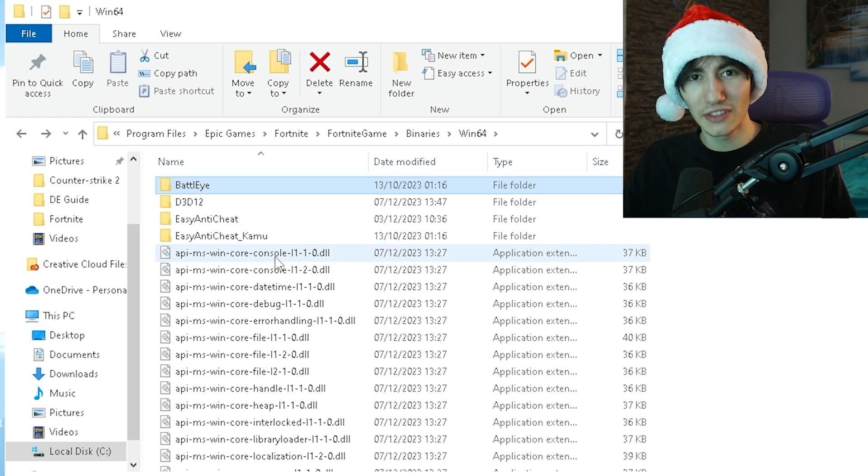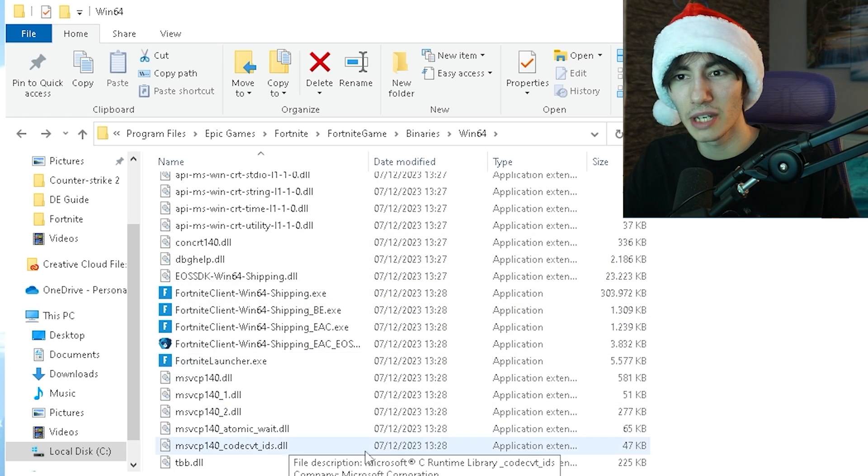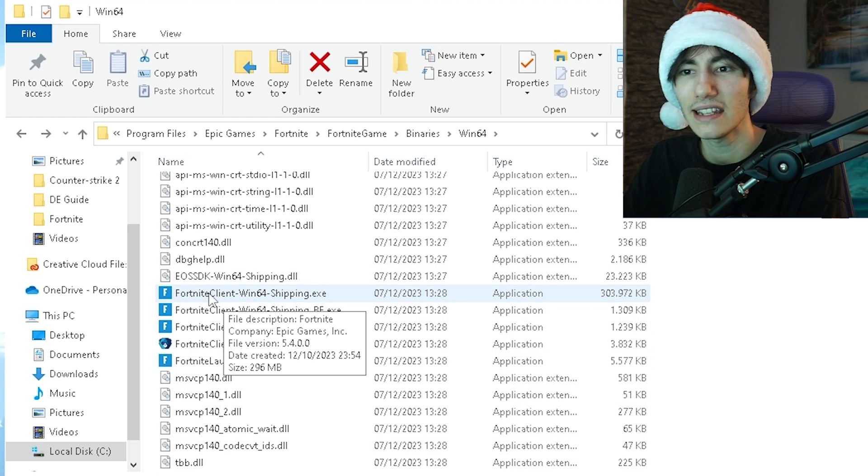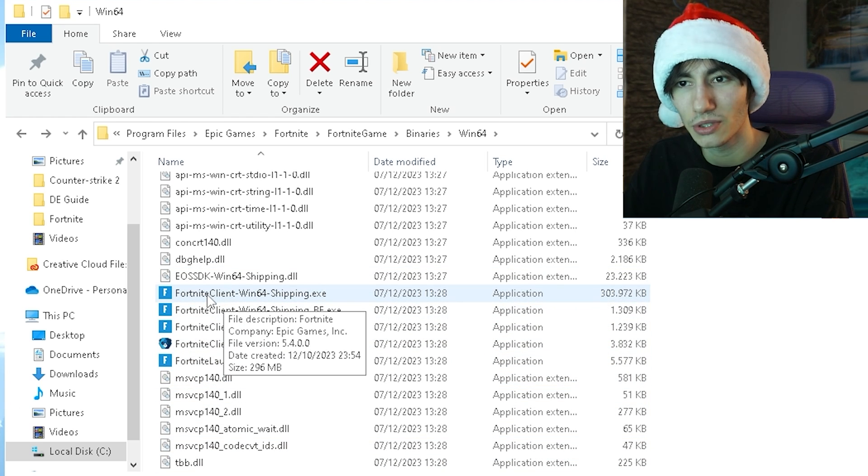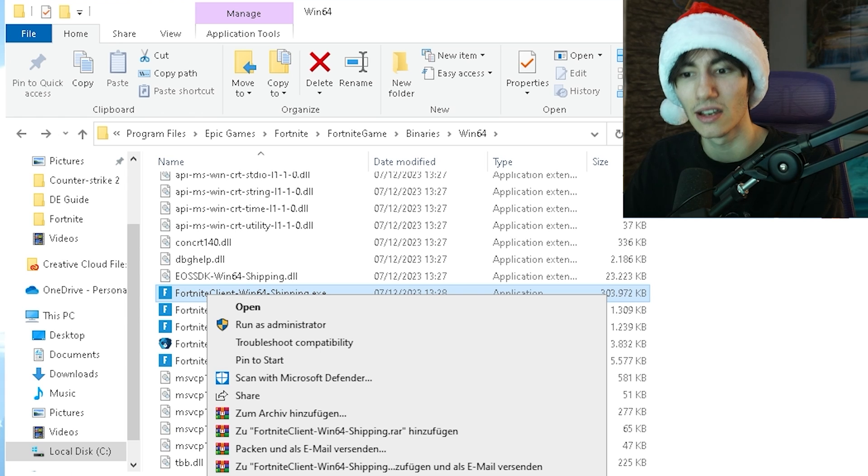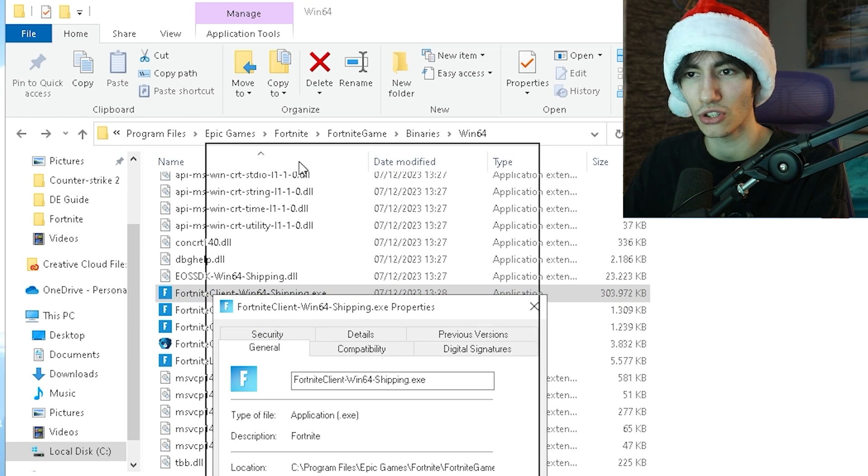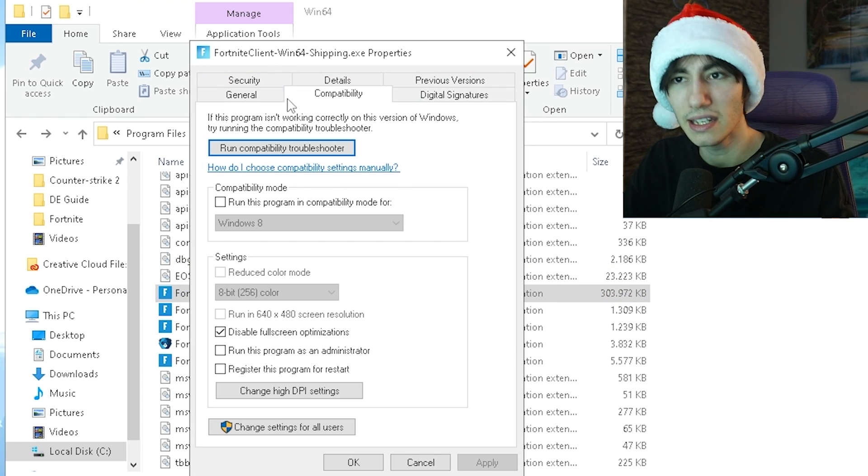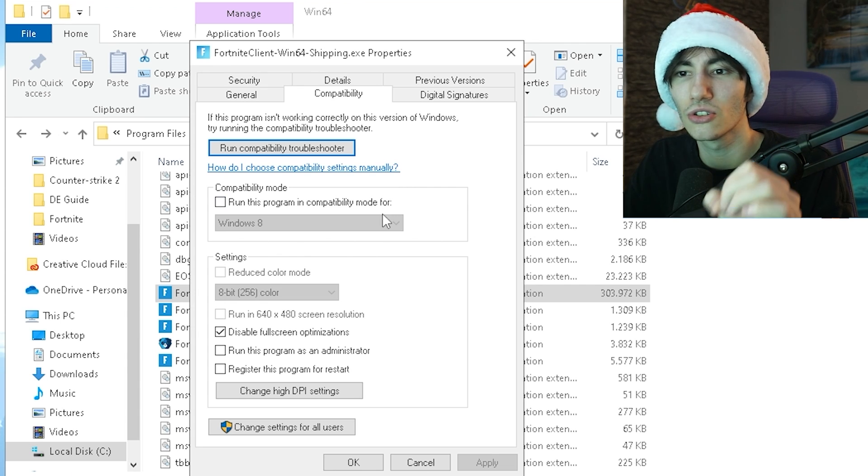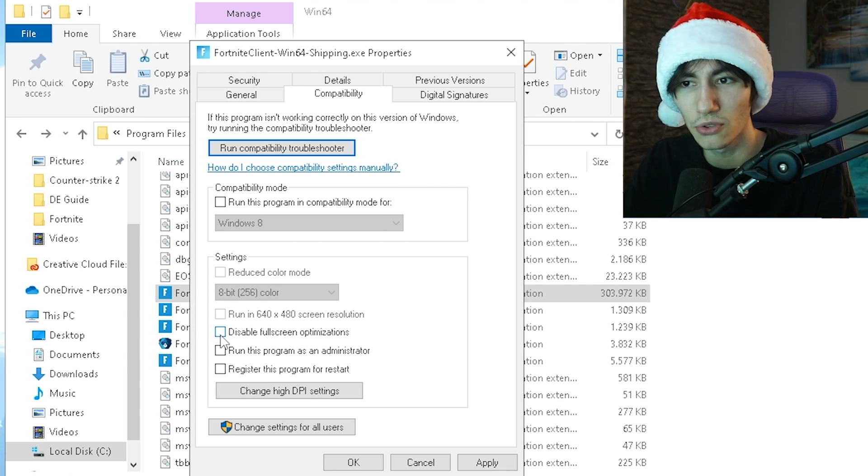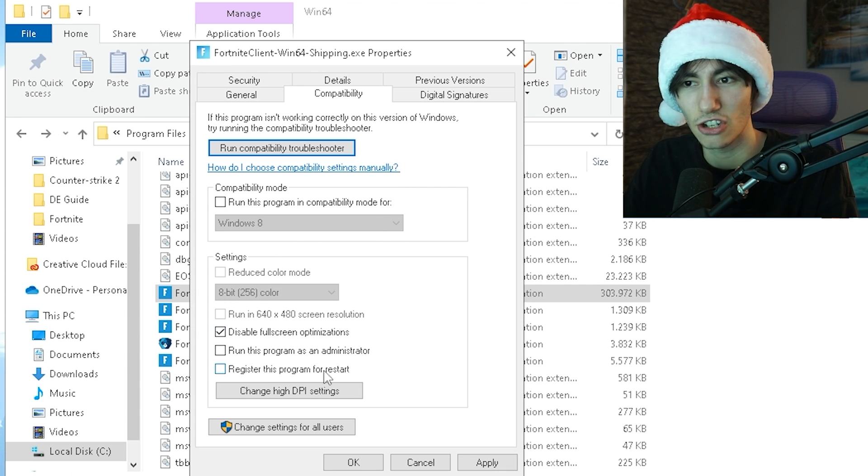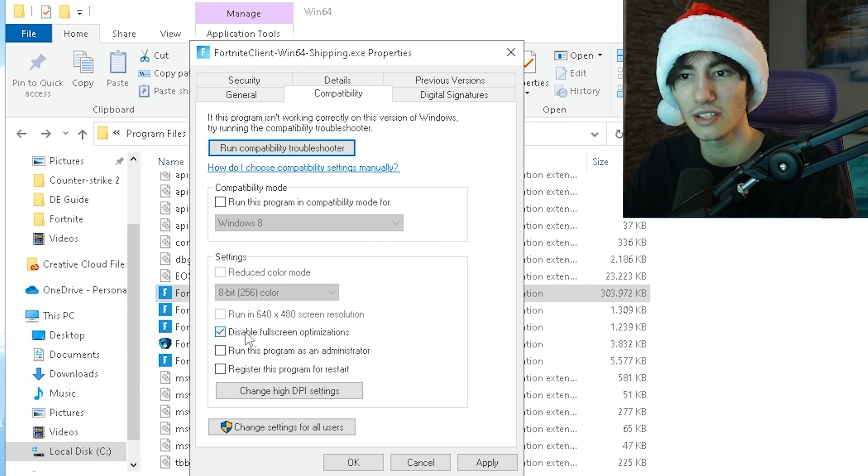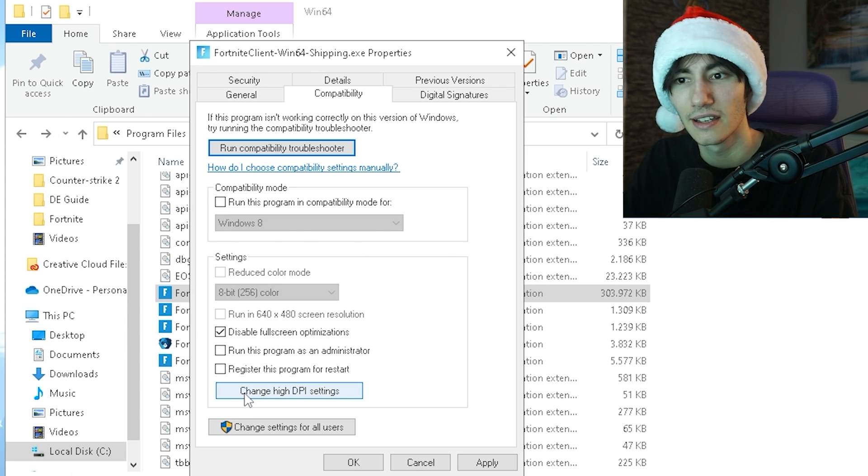Once we're done with that, go back one and scroll down until you find all the Fortnite exes. Here we have FortniteClient-Win64-Shipping.exe which is your main Fortnite one. Click on Properties and open it up. Under Compatibility, make sure to disable fullscreen optimizations, which is super important. Make sure this one is checked.